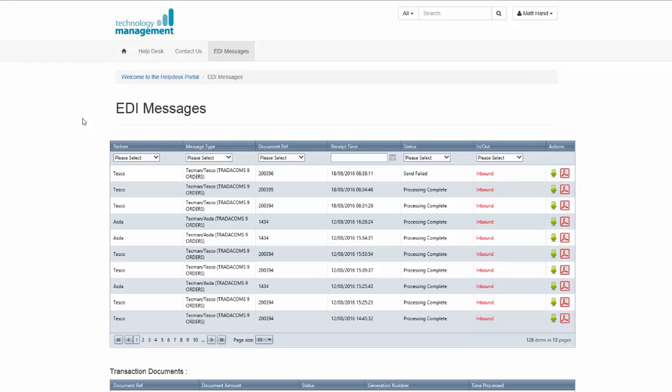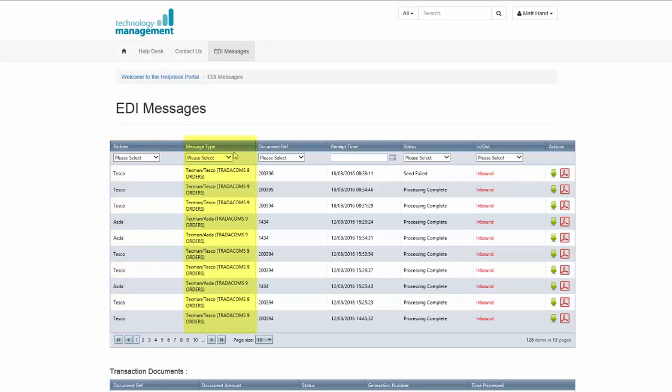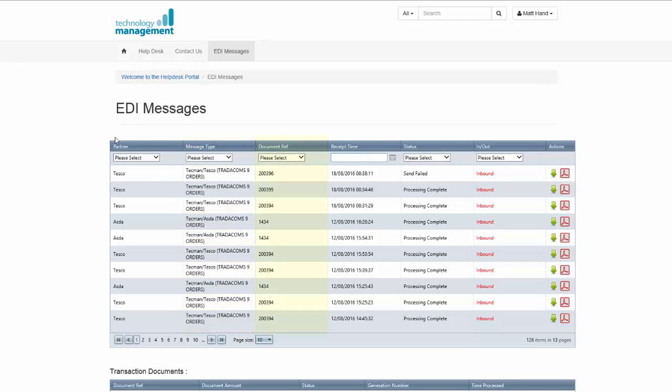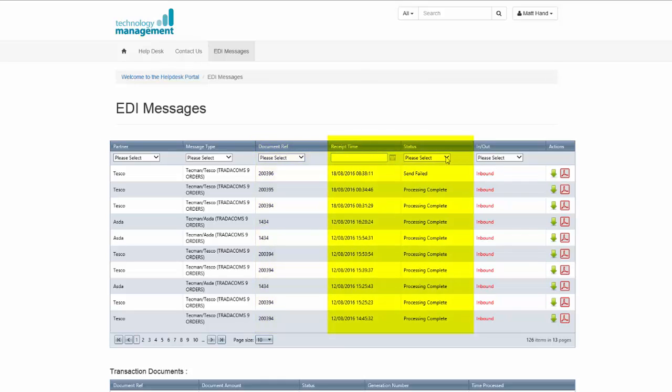You're able to select different partners for your trading relationships, the different message types that are traded with each partner, the individual document references. You're able to filter by date and the status of each message.